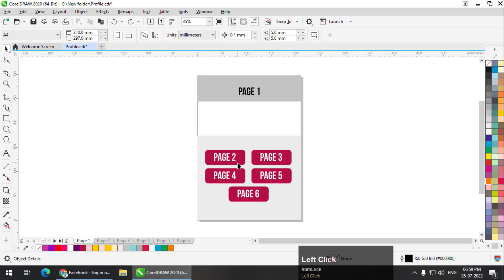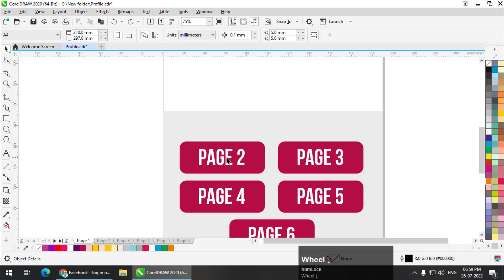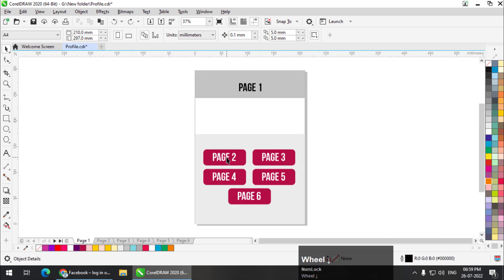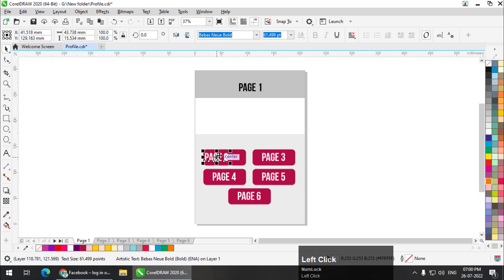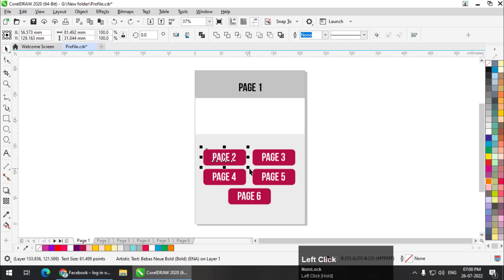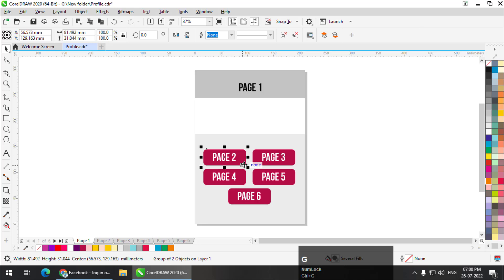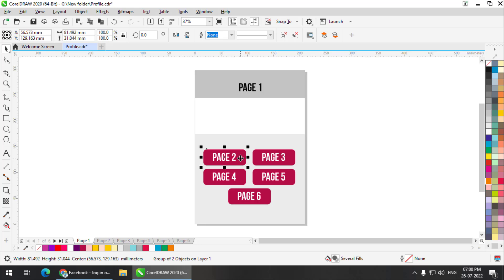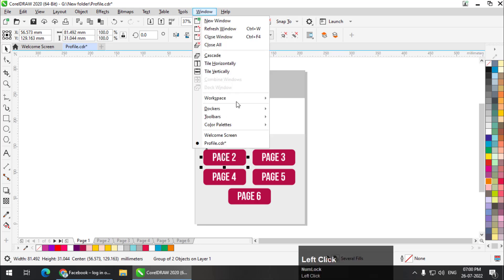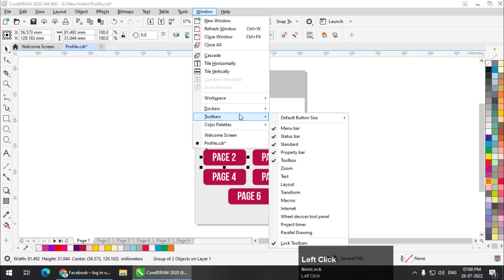Let's say if I want to create a link for the second page, page number two. I can select these separate elements. Let's say I will make them as a group, Control G or Command G. It is not necessary to convert it into a group, but I am converting it into a group.